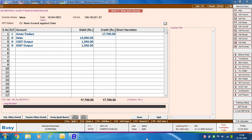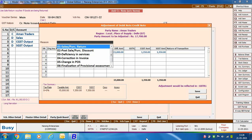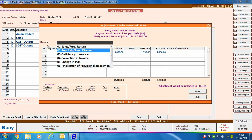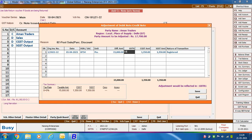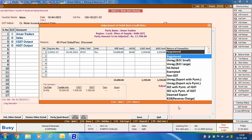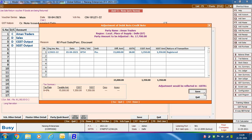If this were an interstate transaction, we would have debited the IGST output account instead. Click the Save button to save the voucher. On saving, an 'Adjustment of Debit Note / Credit Note' window will appear. Here you need to specify the reason — we are selecting 'Post Sale Purchase Discount' — then specify the original invoice number against which you are issuing this credit note. Specify the tax percentage and the nature of transaction, such as 'Registered,' then click Save.